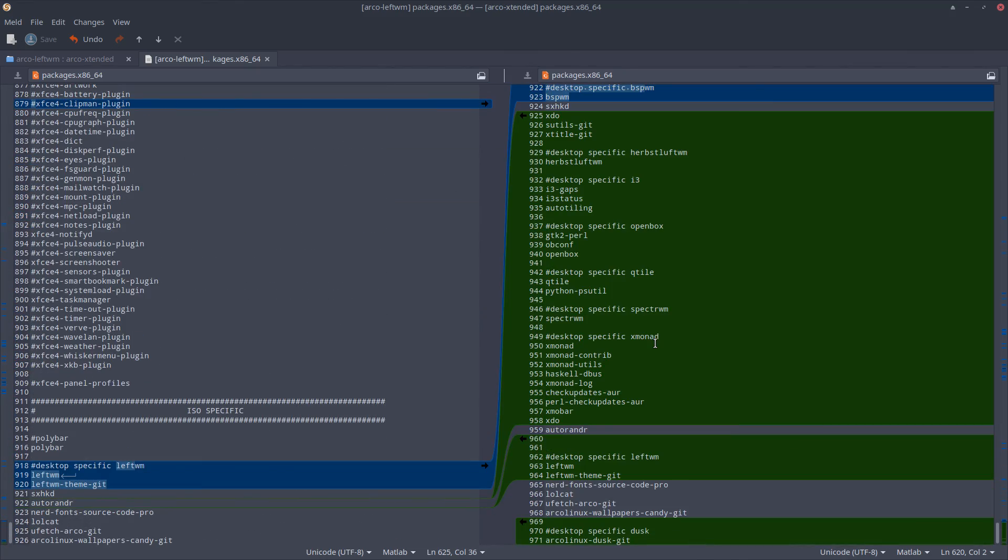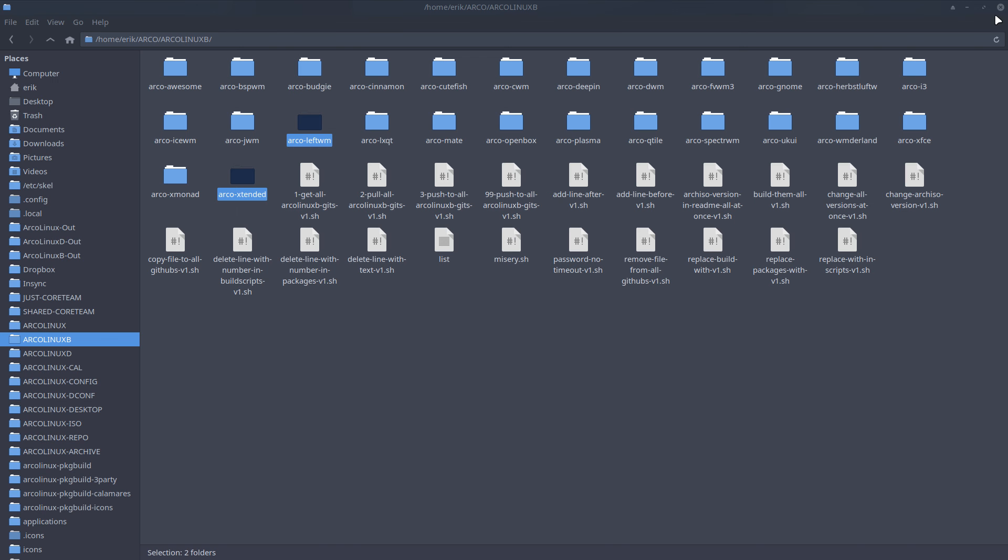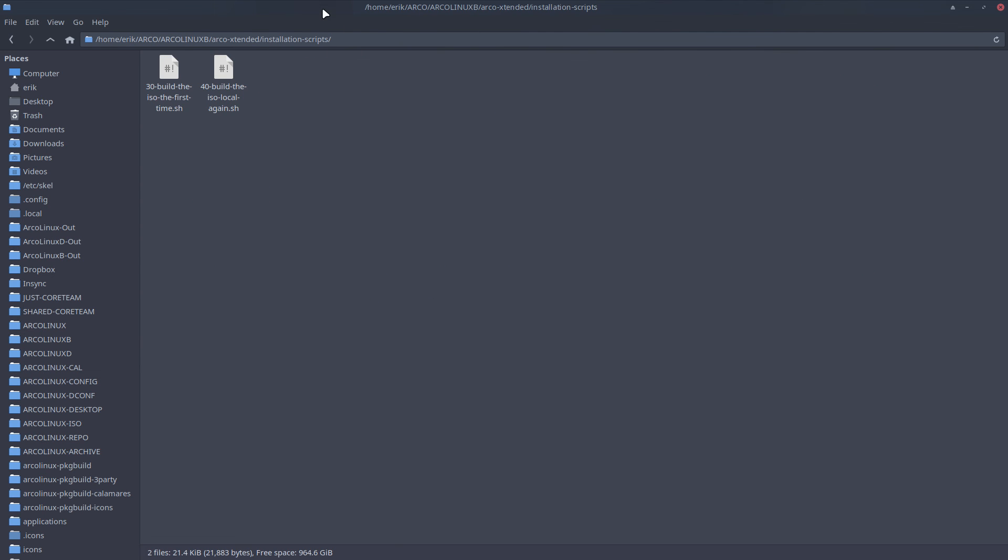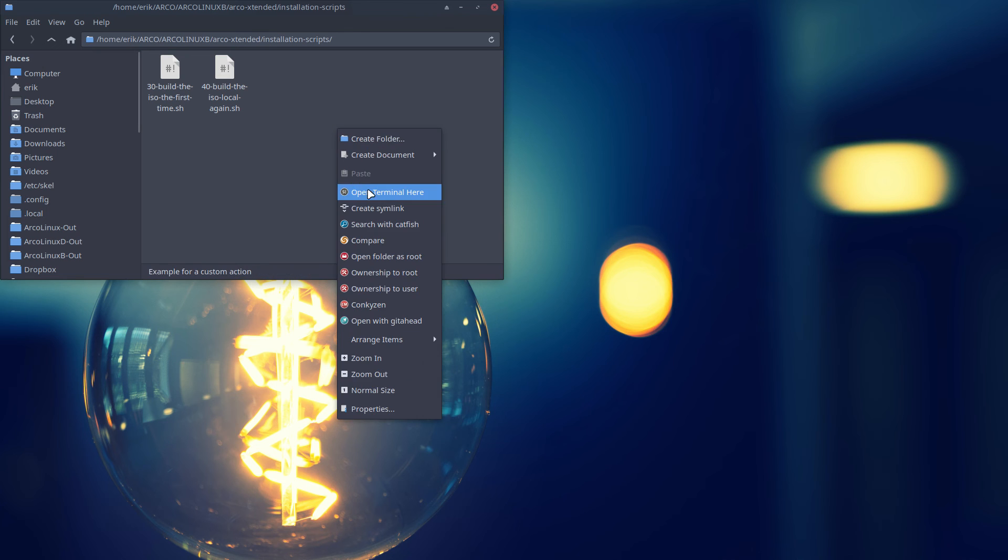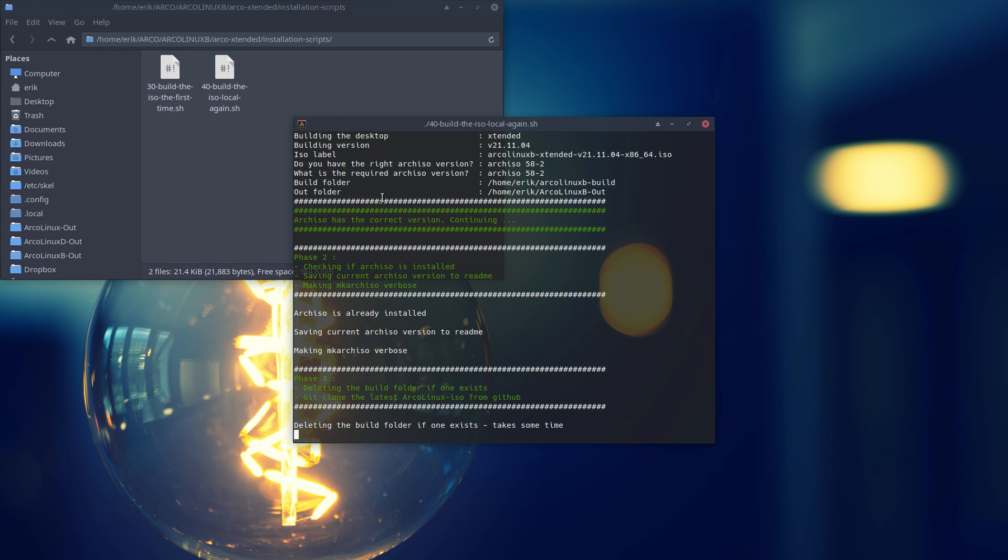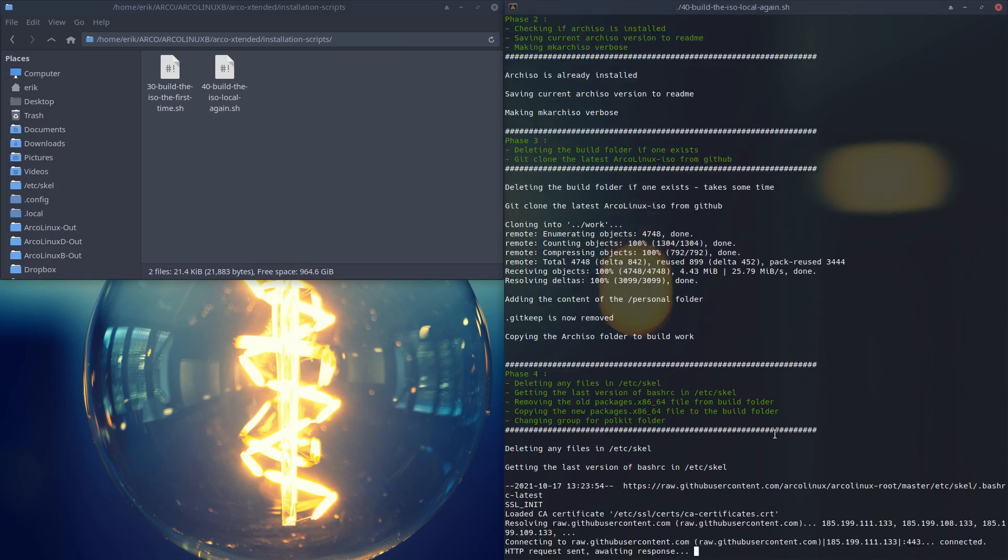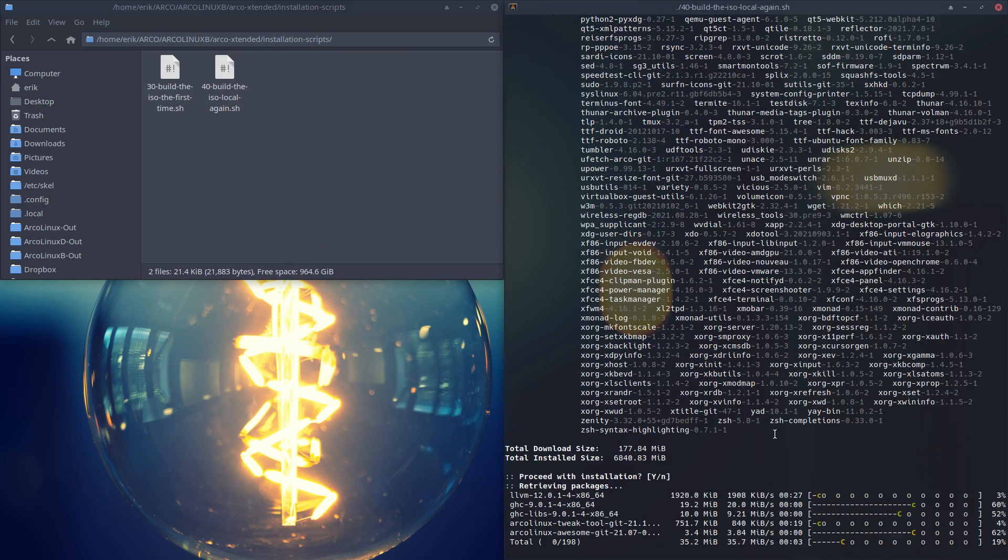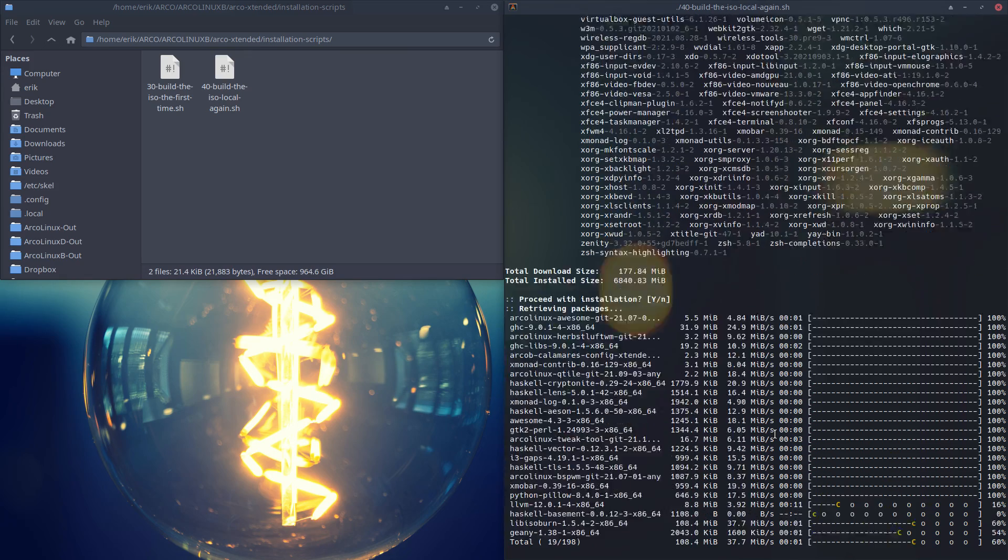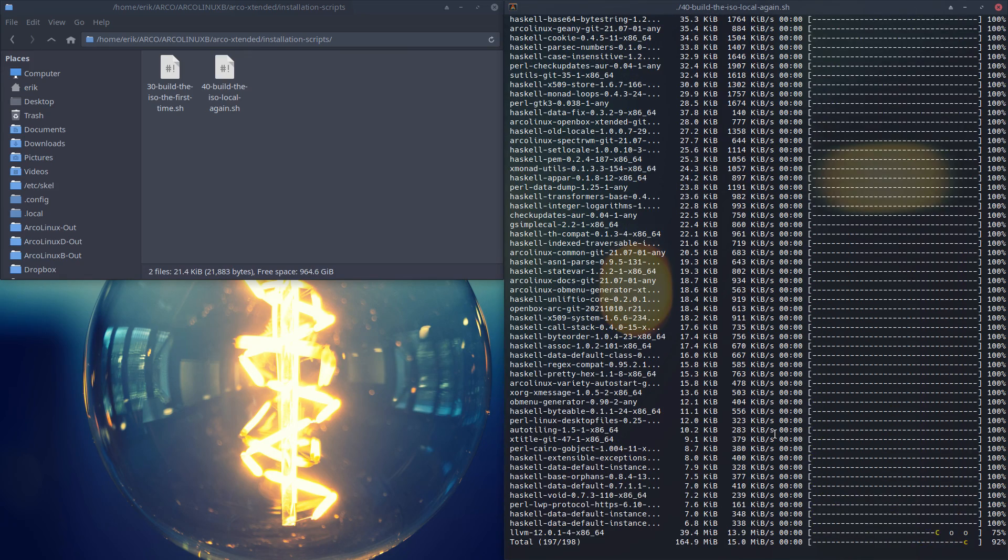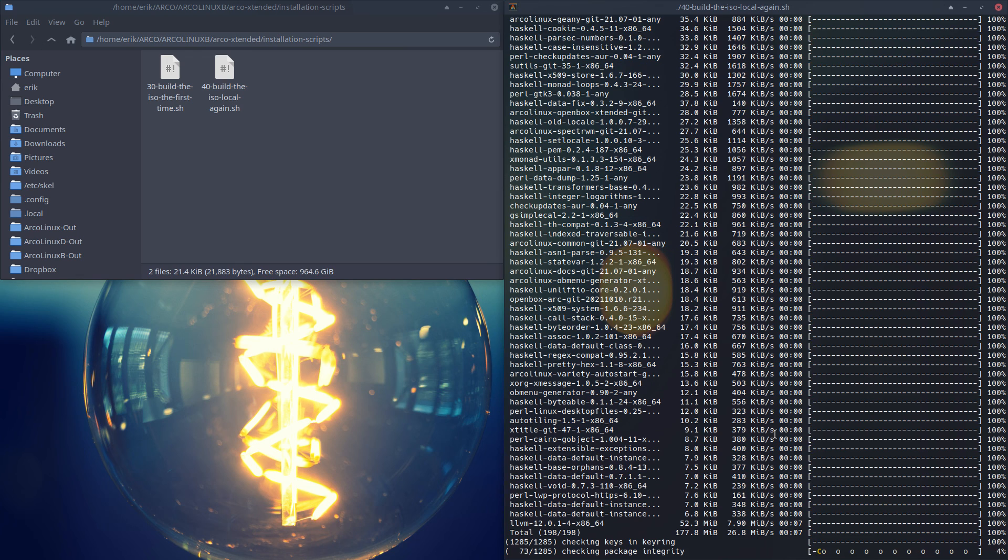So we've done a check - Dusk is going to be in there, LeftWM in there. Now we build it. Save, done, build it. And see if everything works. Voila! That's how we create a new ArcoLinux Extended. Exactly the same way, you can add stuff to it or delete stuff from it and start building it again. It's just about picking the packages, that's it. All right, cheers!